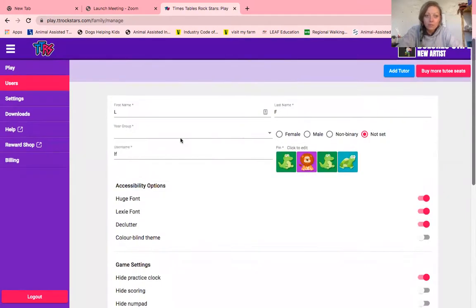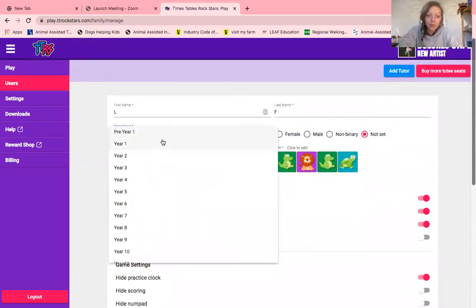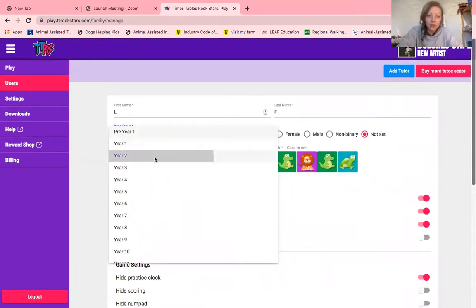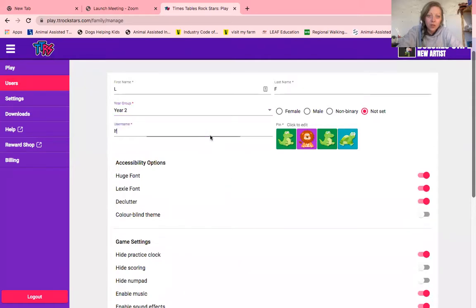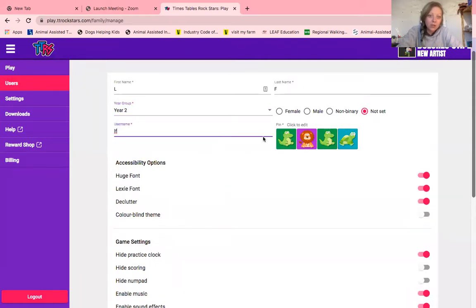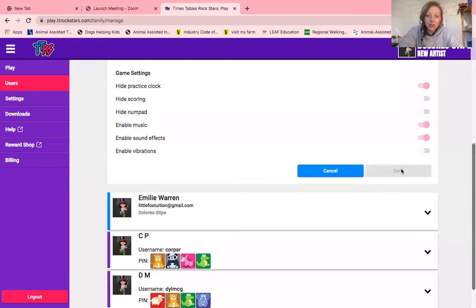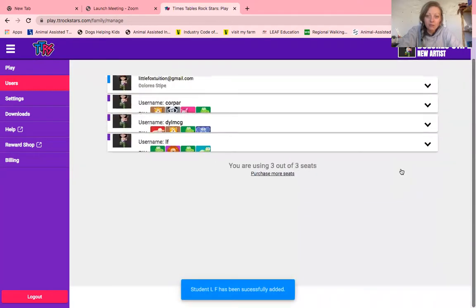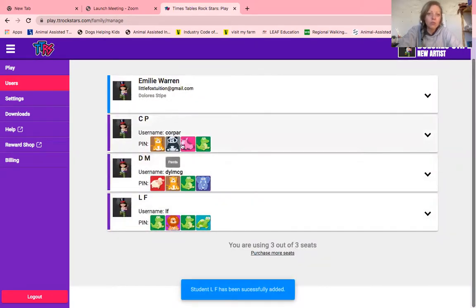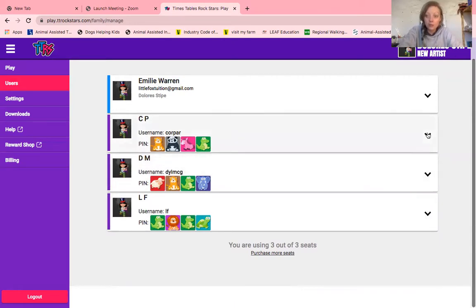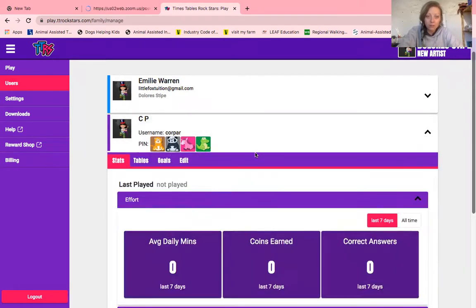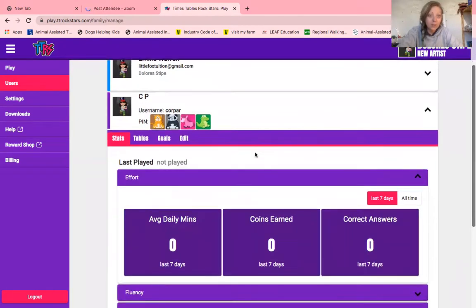You need to put in their year group — I'm going to say they're year two — and you can give them a username. I'm going to go with their initials, LF, and then click save. They come up and it will also tell you what their pin number is, so if they've forgotten, you can find it there for them.